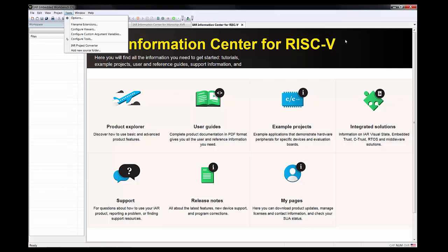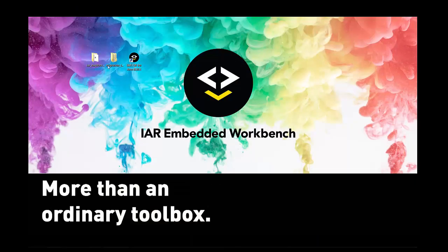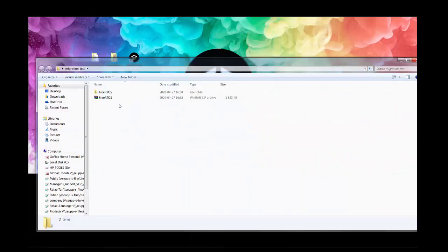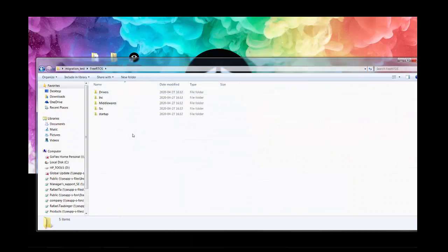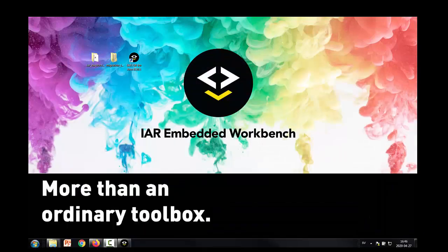How does that work? I have here a project for FreeRTOS and I will migrate this project to IAR. First, what I need to do is I have here the Embedded Workbench and we are going to use the IAR Embedded Workbench for ARM.